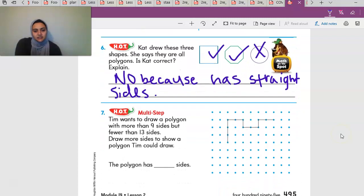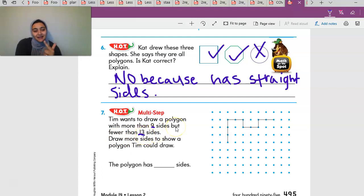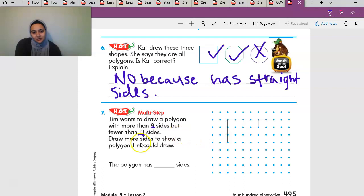Tim wants to draw a polygon with more than nine sides but fewer than thirteen. So you're going to draw a shape with more than nine but fewer than thirteen — that means either ten, eleven, or twelve. Those are your only options.